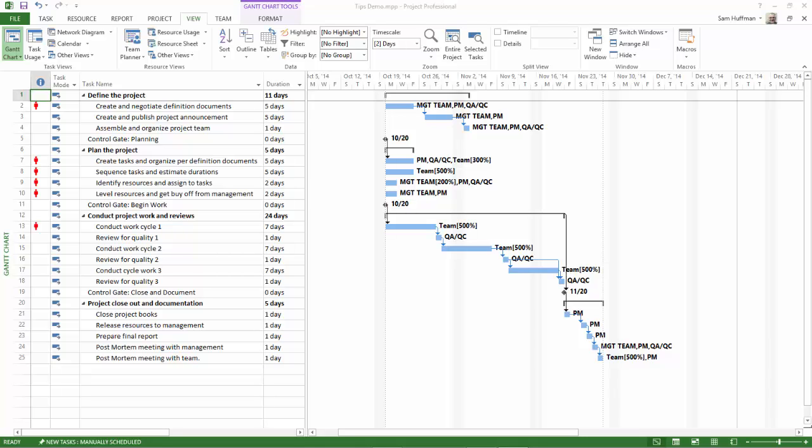First, who has the schedule problem? In the Gantt chart you get your first hints that you have over-allocations. Look for the burning man. That's what some people call this red indicator that you see in the indicators field. It looks like a little red man standing there.